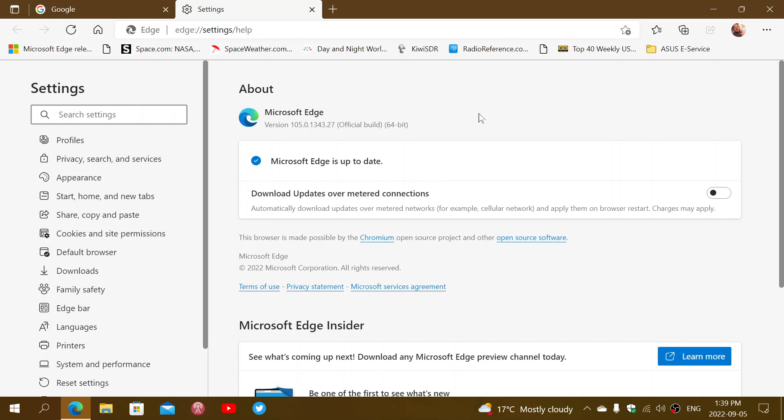That small update that bumped up the version to .27 on Edge is exactly the same update. It fixes the security flaw that is pretty bad and that is already exploited in the wild.